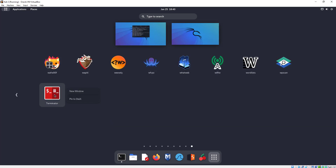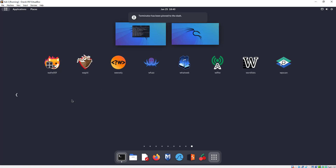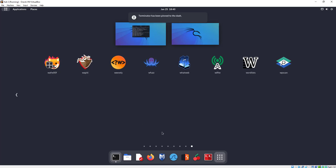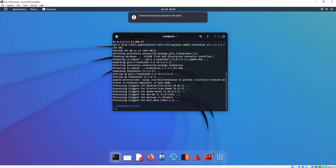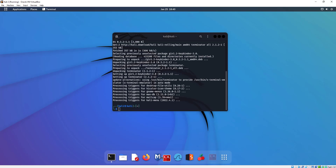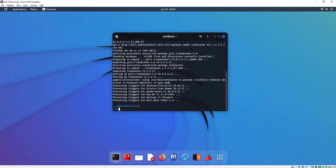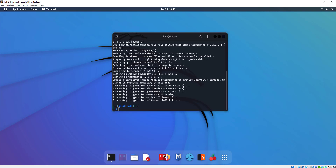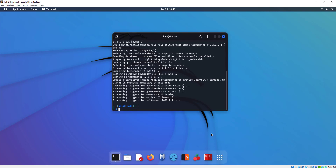If you right-click on Terminator, you can say pin to dash. What's nice about that is it's going to pin it to our dash. You can move these around — I'm pulling it with my mouse to the left. As you run Linux more and more, you want your terminal to be close by. A lot of people keep it on the left or over on the right.